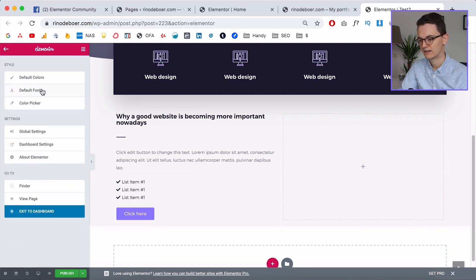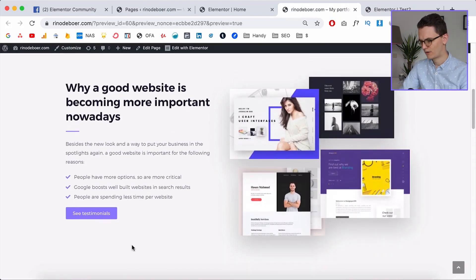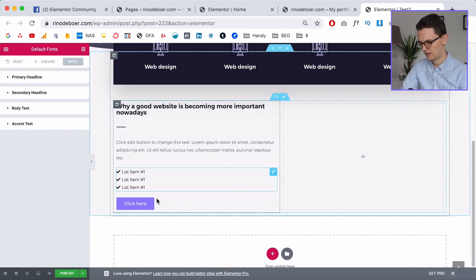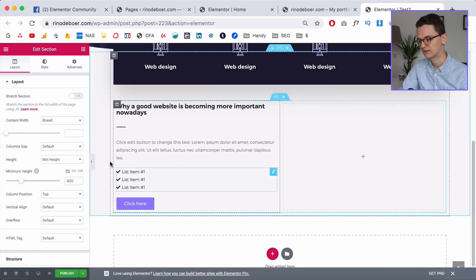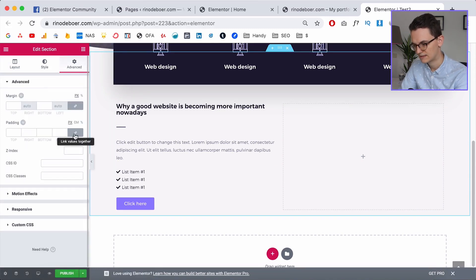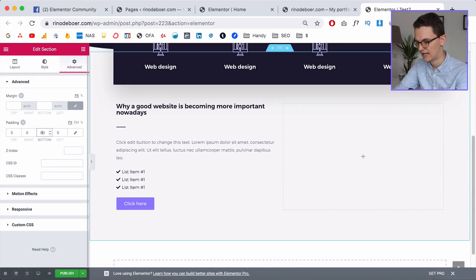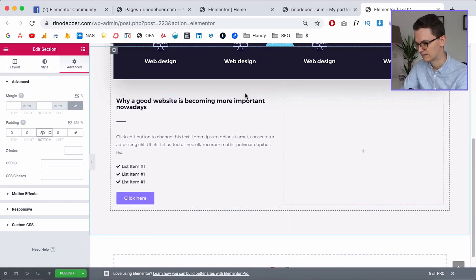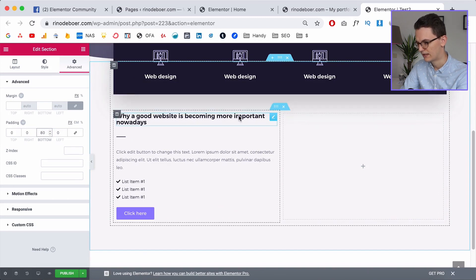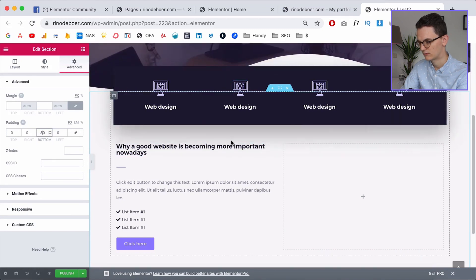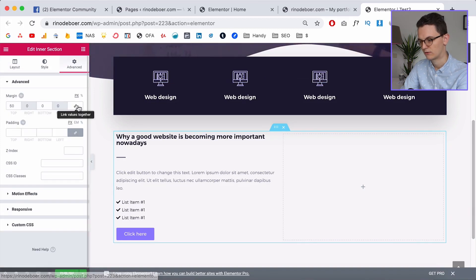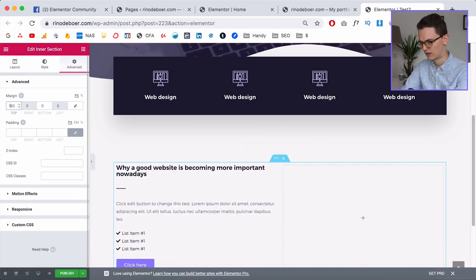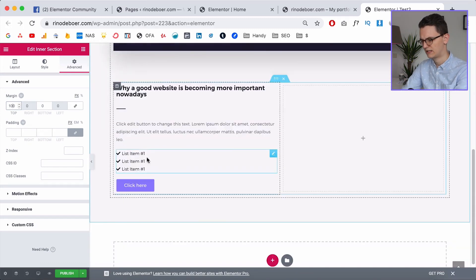We need more white space at the bottom, otherwise it can't breathe. We're going to edit the whole section — not just the column — because we also need white space under this column. Go to Advanced, unlink, and add something like 80 to the bottom. We also want more room on top, so go to Advanced on the section and change the top margin — there's already 50, so I'll make it 100.